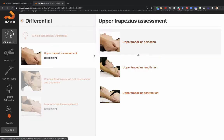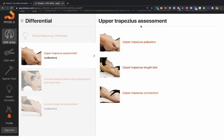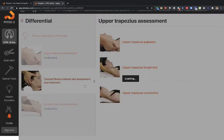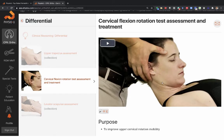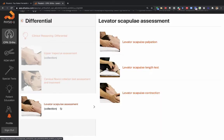In the differential diagnosis, there's a clinical reasoning video describing different things we would do to rule out other structures causing the pain. Here you have the upper trap assessment — palpation, length test, and contraction. When you look at a muscle, you always typically palpate it, stretch it, and resist it. We're also curious whether any pain is being generated from the upper cervical spine, so this is the cervical flexion rotation test. Here it's a differential diagnostic test, and here's the Vader-Scap assessment.